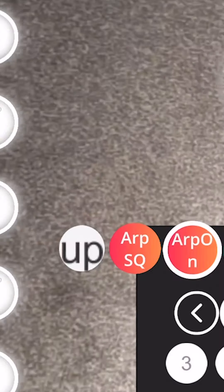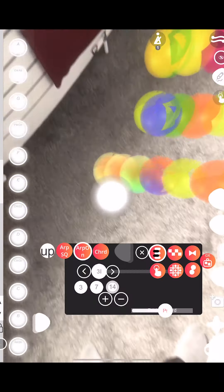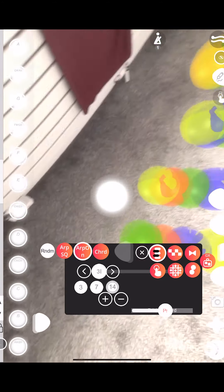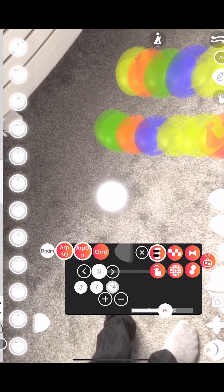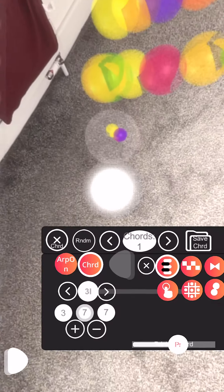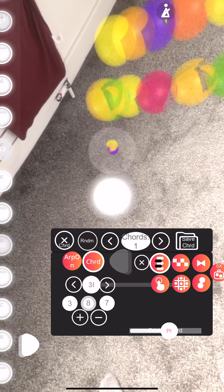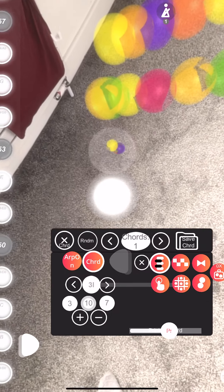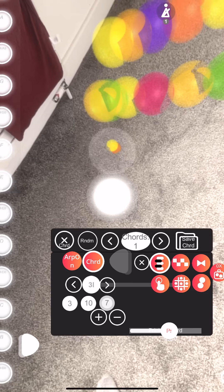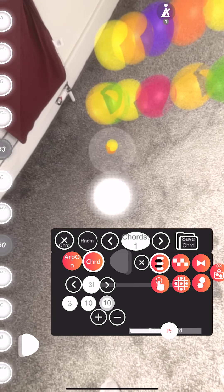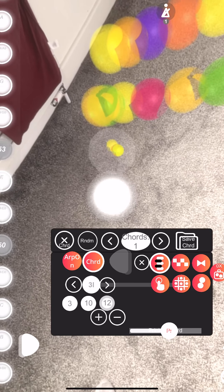You can also change the order, so you can go from up to down or down to up, even random. Just by tapping the button, you get endless possibilities. The best and worst chords ever.